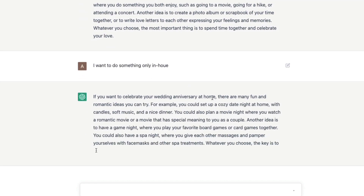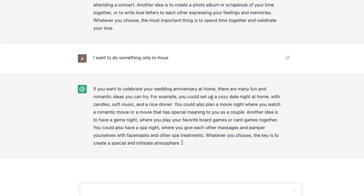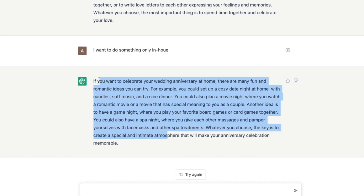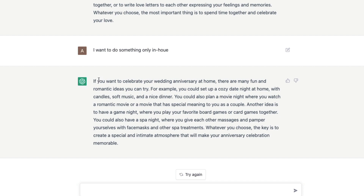So you can say 'I want to do something only in-house' — and it also recognized that when I said 'in-house' I made a typo. It understood that I meant in-house. You can see how you can follow up and ask questions like this.